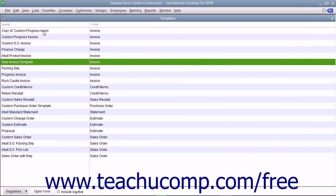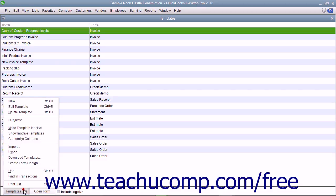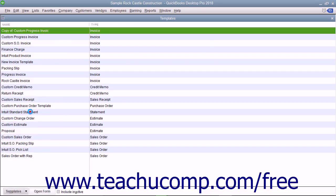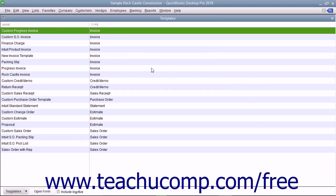To delete a custom template from the Templates list, select the template to delete within the Templates list, click the Templates button in the lower left corner of the list window, and then select the Delete Template command from the pop-up menu. You will need to click the OK button within the Delete Template Confirmation dialog box that appears to delete the selected template.